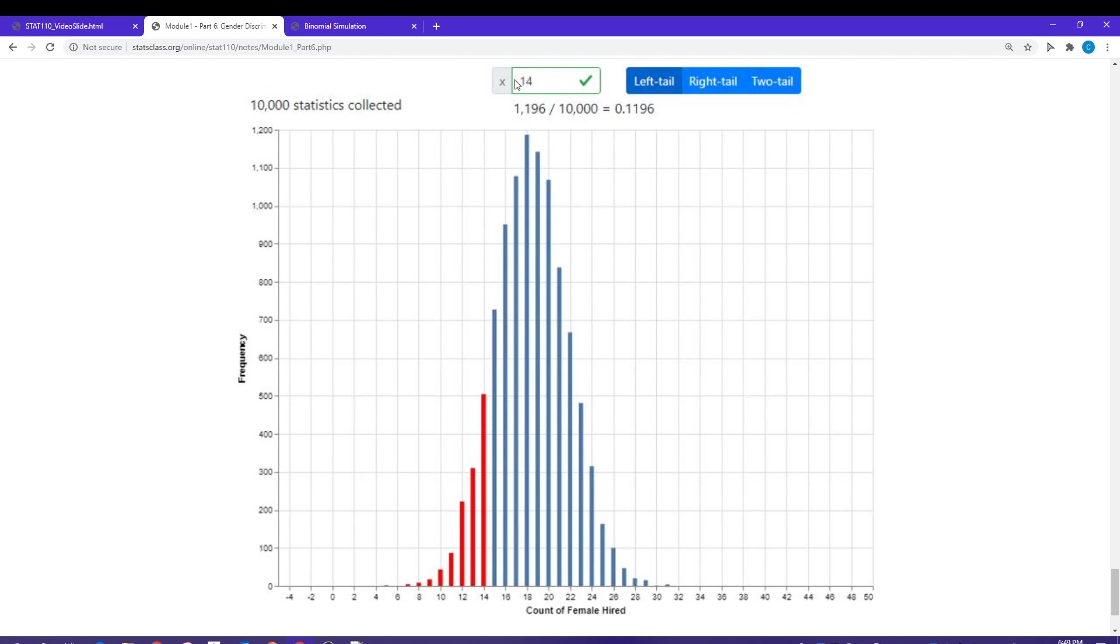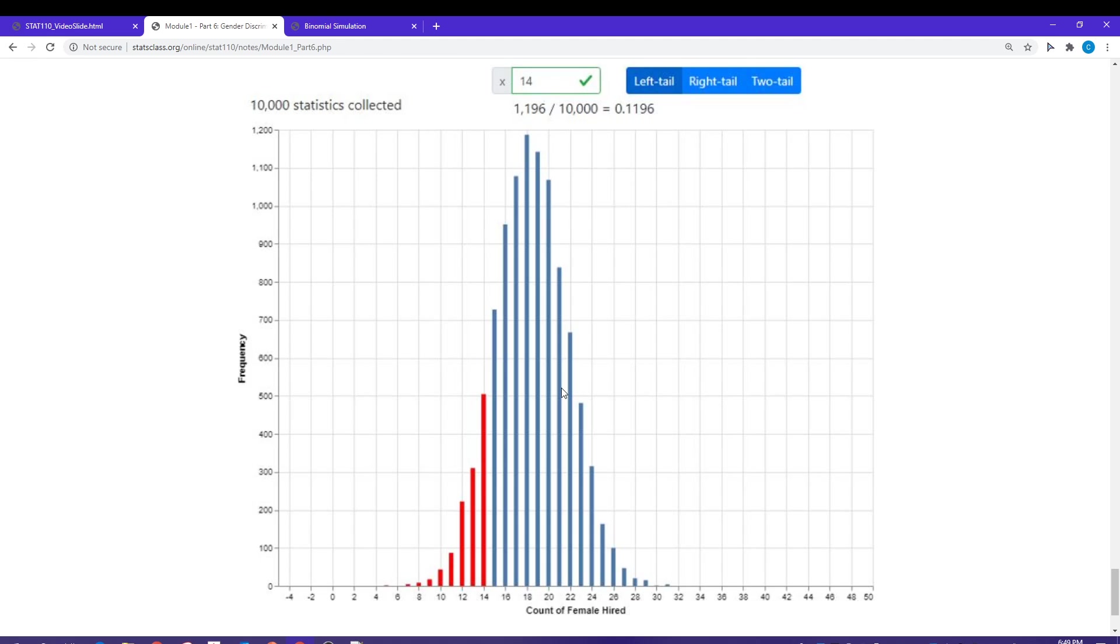What this is saying is that 14 sits in the bottom 12% of the distribution or 11.96% of the distribution. Does 14 sit in the bottom 5% of the distribution? No, it does not. It sits in the bottom 11.96% of the distribution. If I have a no discrimination situation, I have a 12% chance of finding or getting 14 or less females being hired in this situation. And that's not that unlikely. We do not consider that to be statistically unusual.